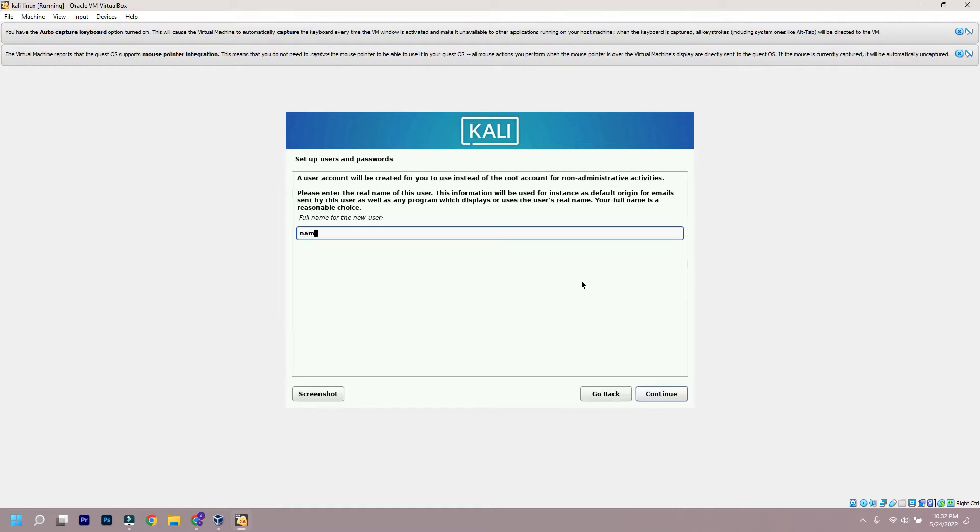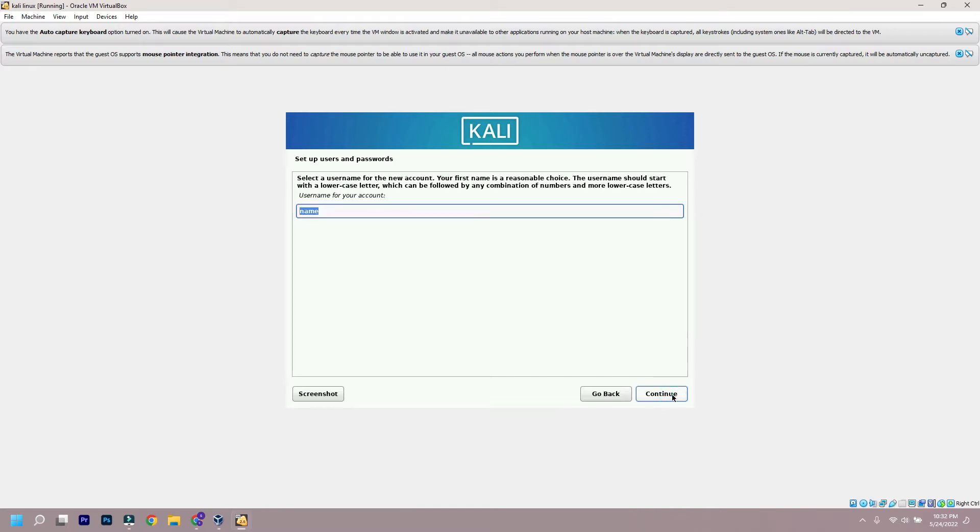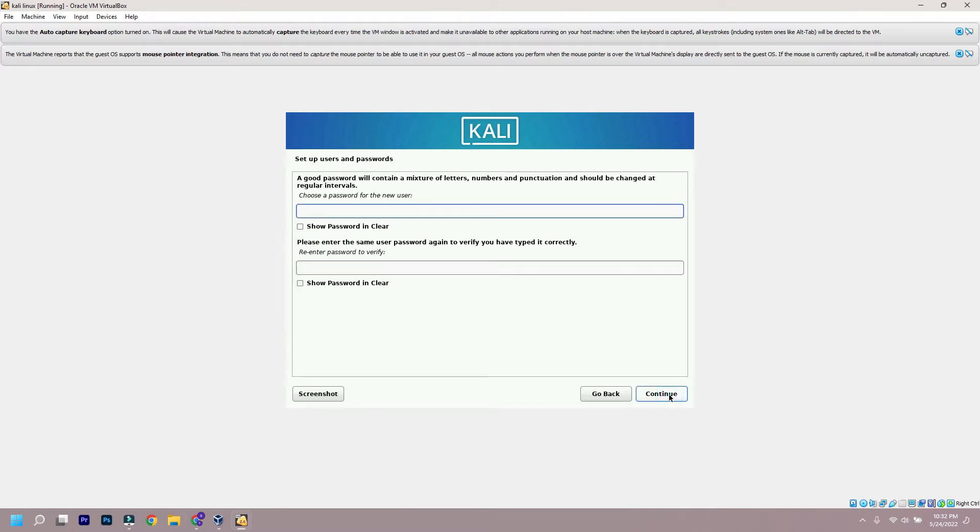Now it will ask for username. Input as you like, but remember this username and password you input will be needed for logging into Kali. After setting up the username, it will ask you to set the password.